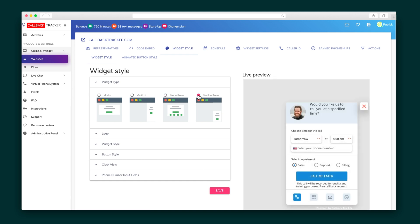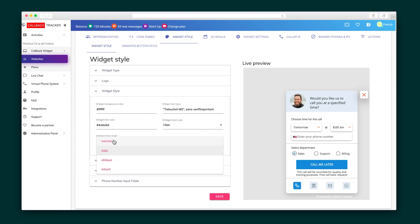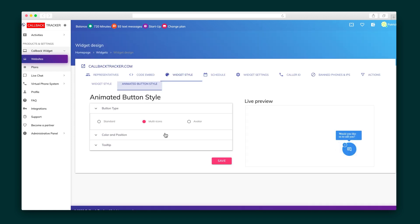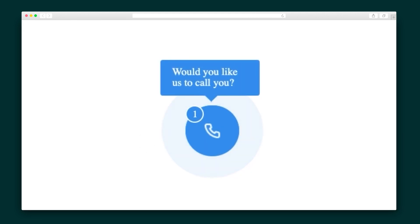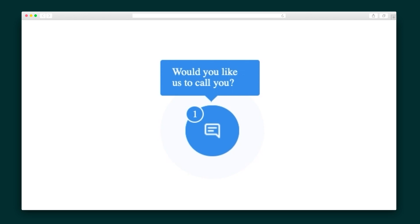Head over to Widget Style to make changes to your widget's appearance. Switch up the layout, logo, coloring, fonts, button styles, and much more. Hit save and scoot on over to the animated button section which lets you make changes to this little fella that pops up in the right hand or left hand corner of the website before the widget expands. This multi-icon option is especially cool because it flashes the various ways people can contact you.